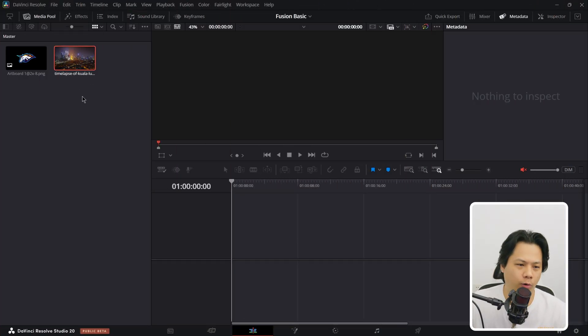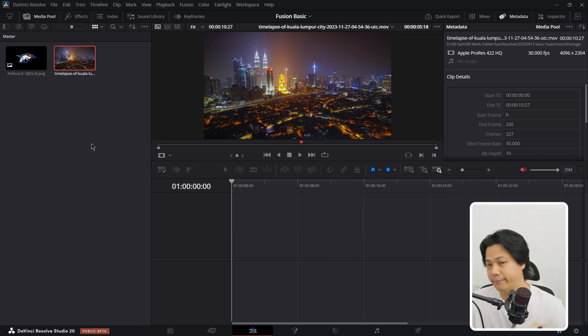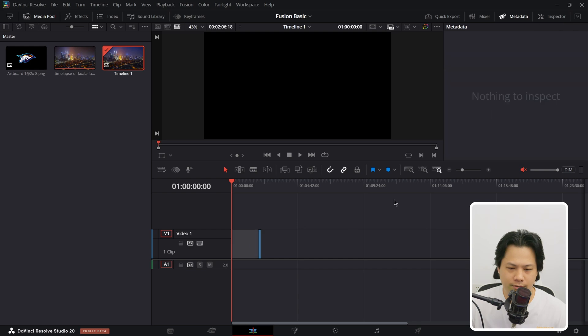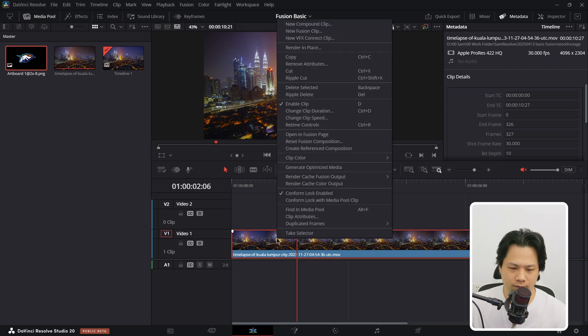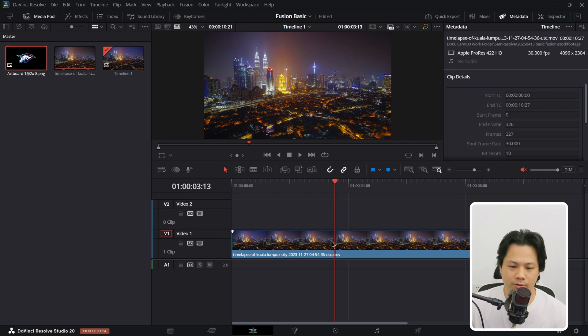Welcome to Sam Resolve. Today we're jumping into the Fusion page. One way to learn Fusion is to be hands-on, so let's dive in. Let's say you're an esports team located in Kuala Lumpur — you have your logo and your city footage, and you want to make an animated logo. First, drag and drop your footage, right-click the clip and click 'Open in Fusion page.' The other way is to place your playhead above your clip and just click the Fusion page.